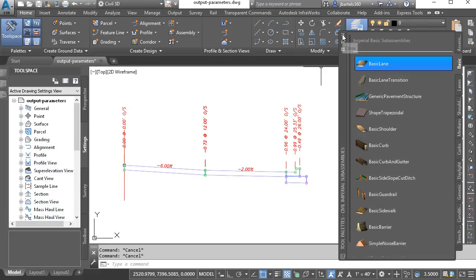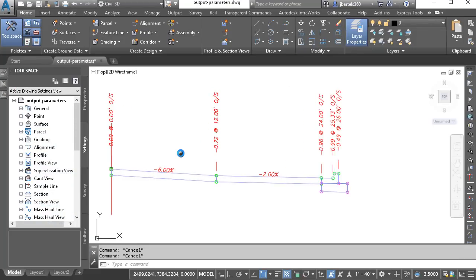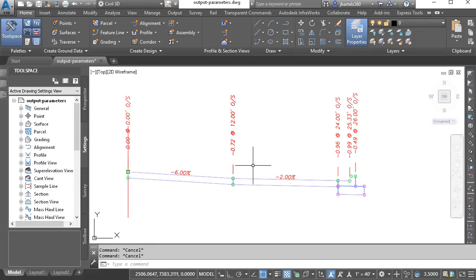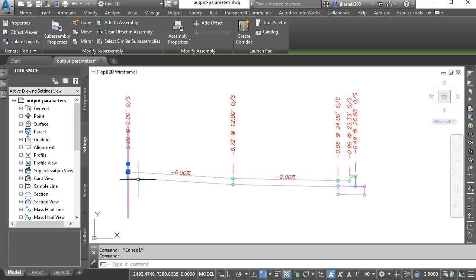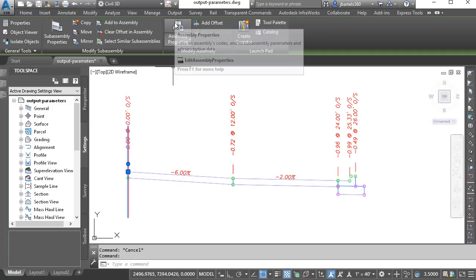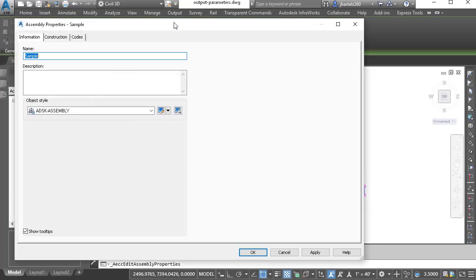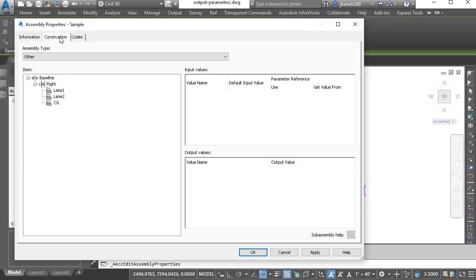Let's close this, and I'll close the palette. To have this lane acquire the slope from this lane, I'm going to select the assembly, and from the contextual ribbon, I'll choose assembly properties. I will then select the construction tab. Here we can see a tree view showing us how the assembly was built.